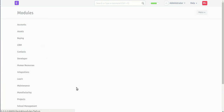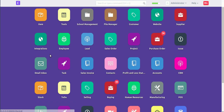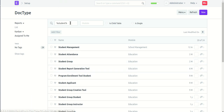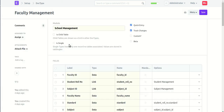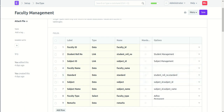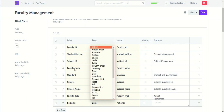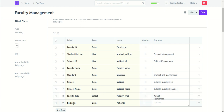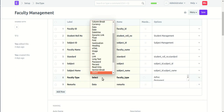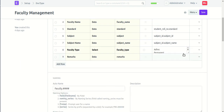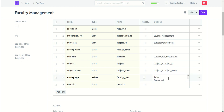Similarly, create the Faculty Management doctype, including fields: faculty ID, student roll number, and subject name — here select the type according to the label, like subject name. For faculty type, select the data type, and add options: ad hoc and permanent.